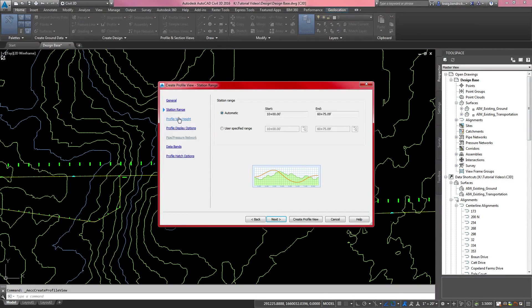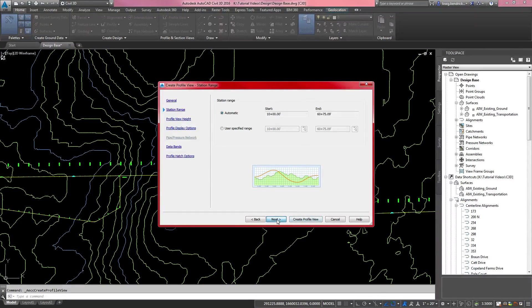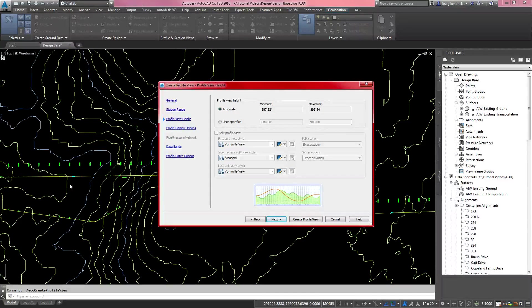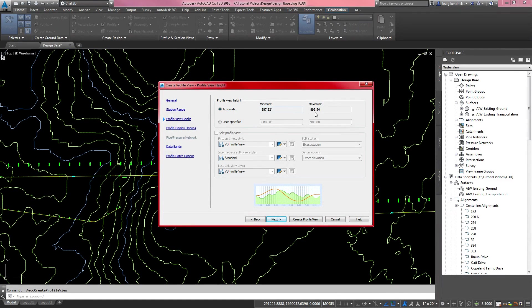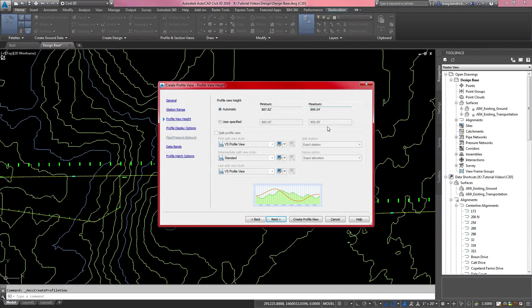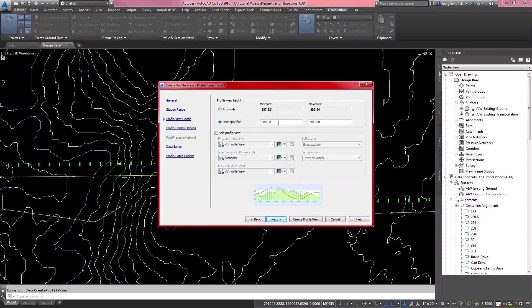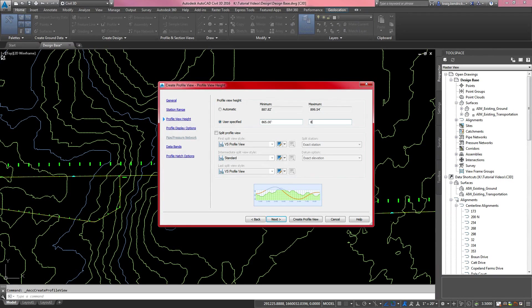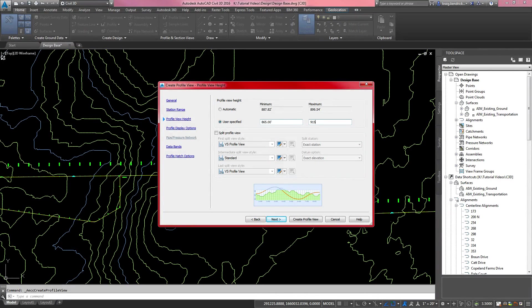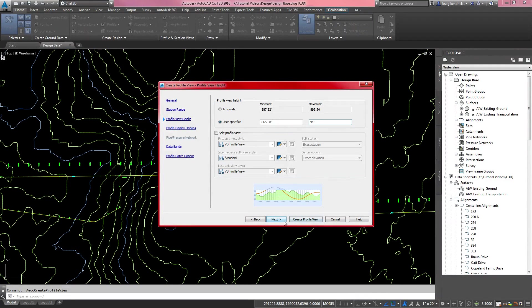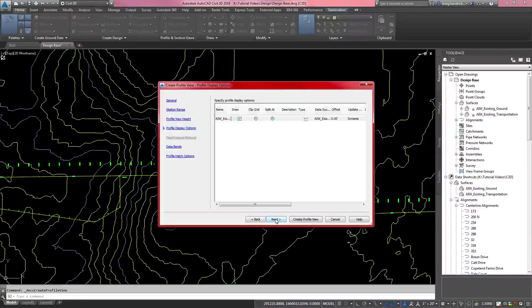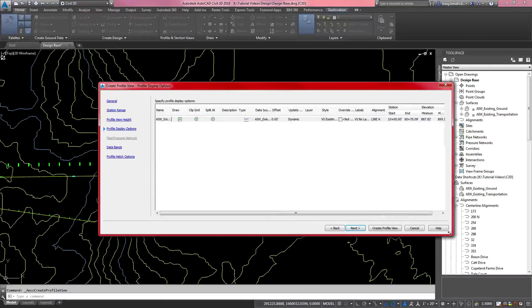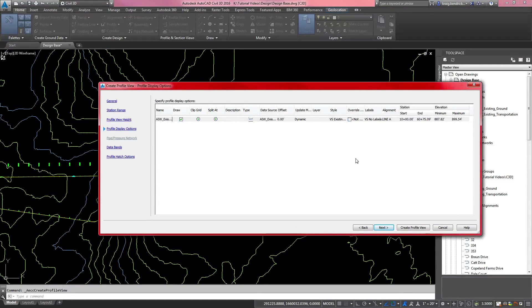For this wizard, you want to go through the next profile height. The minimum height along that alignment is 887.82. The maximum is 899.54. So you want to give yourself a little bit of room above and below. I'll go 865 to 915. We'll see how that looks and you can change it afterwards if it doesn't look good. You want to then hit your next button to go to the next option in the wizard.